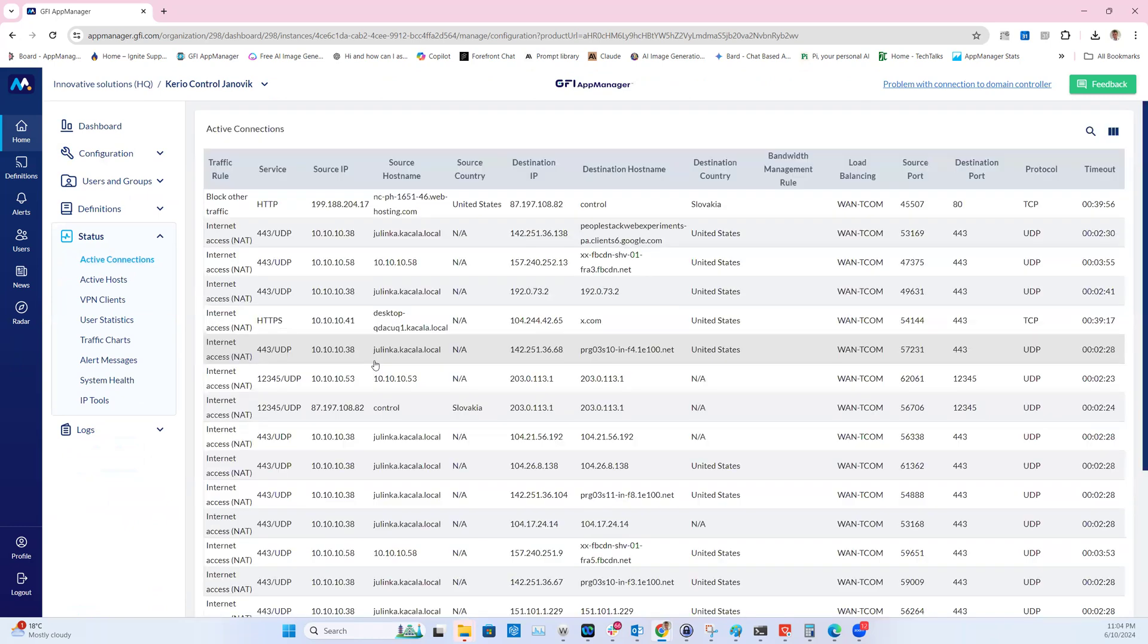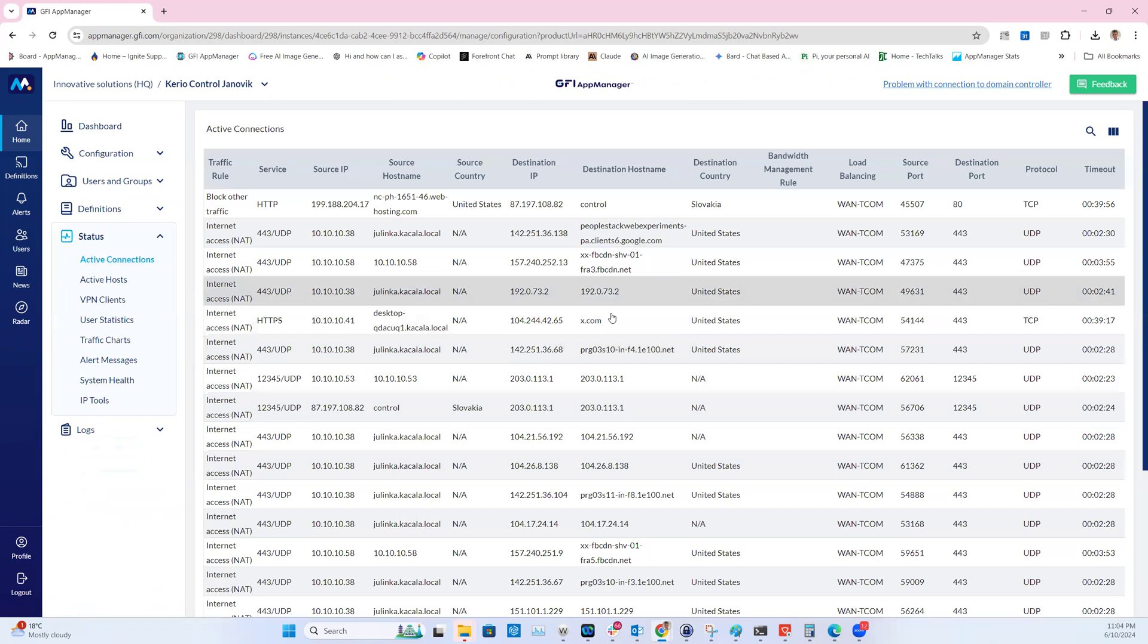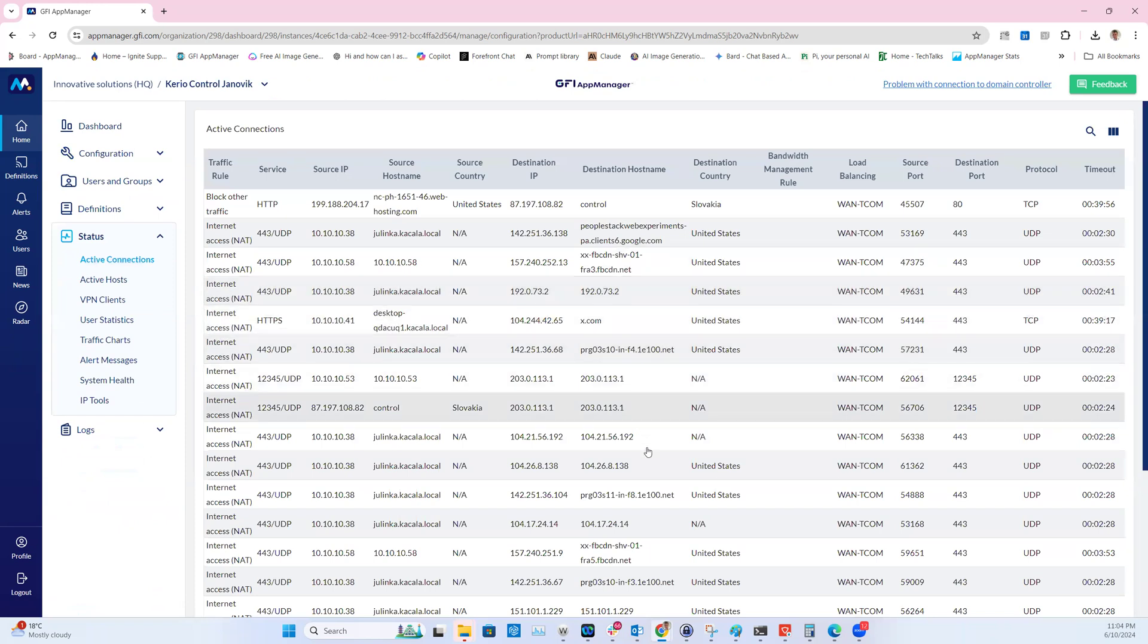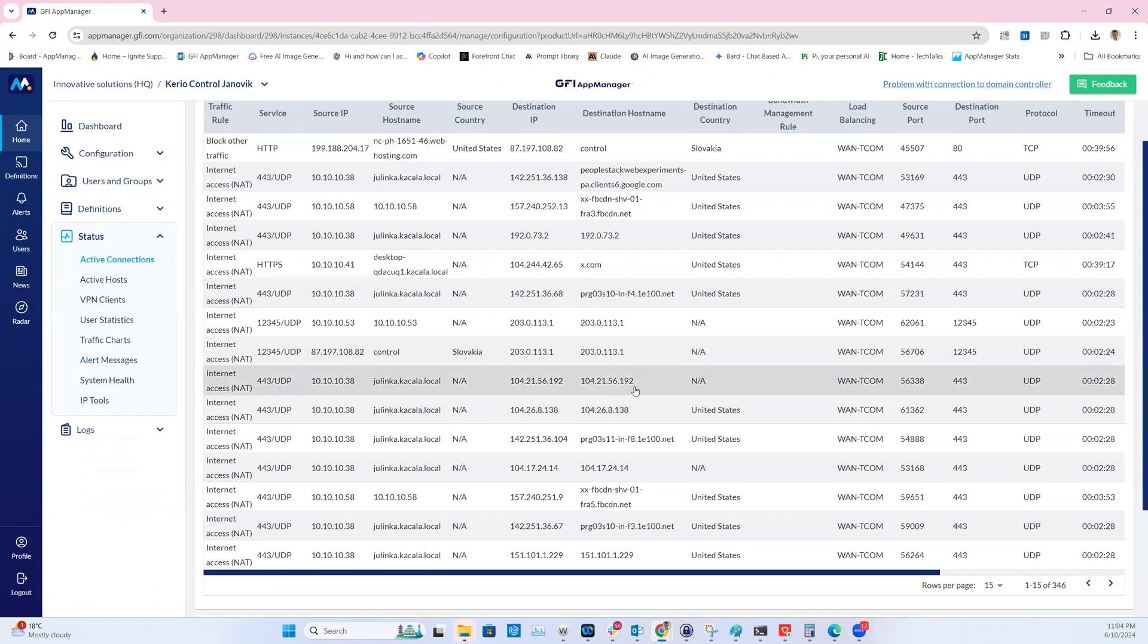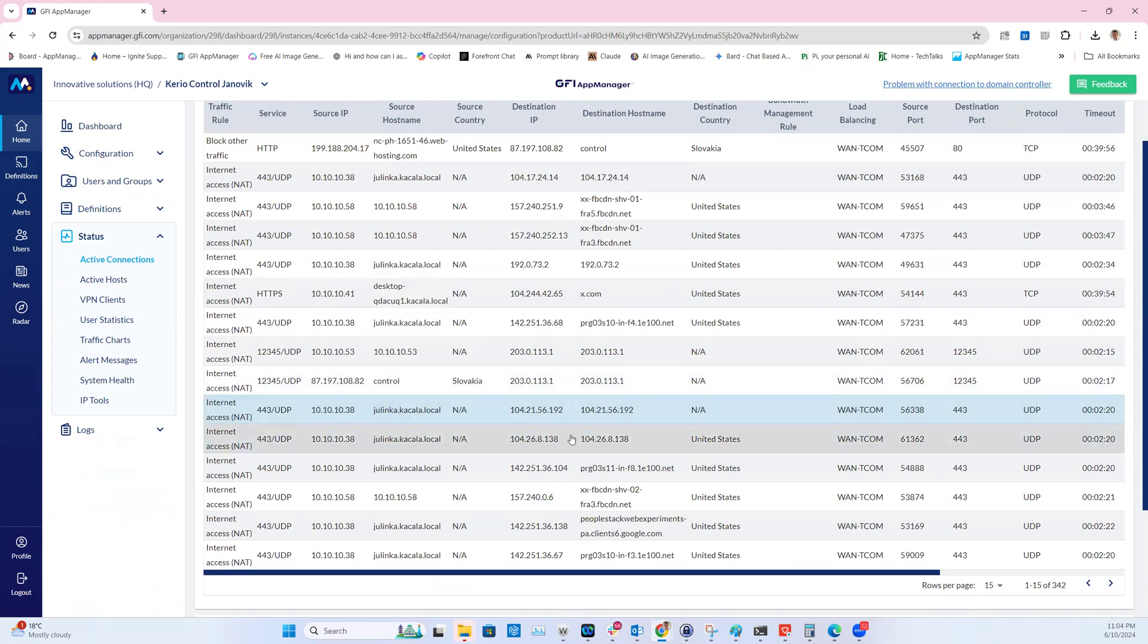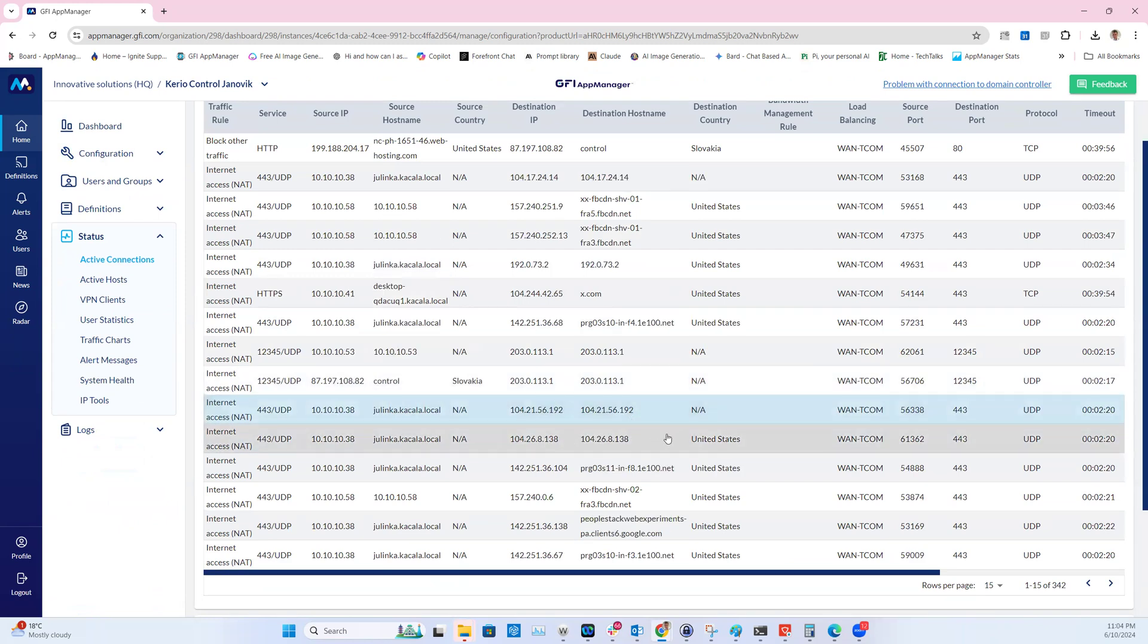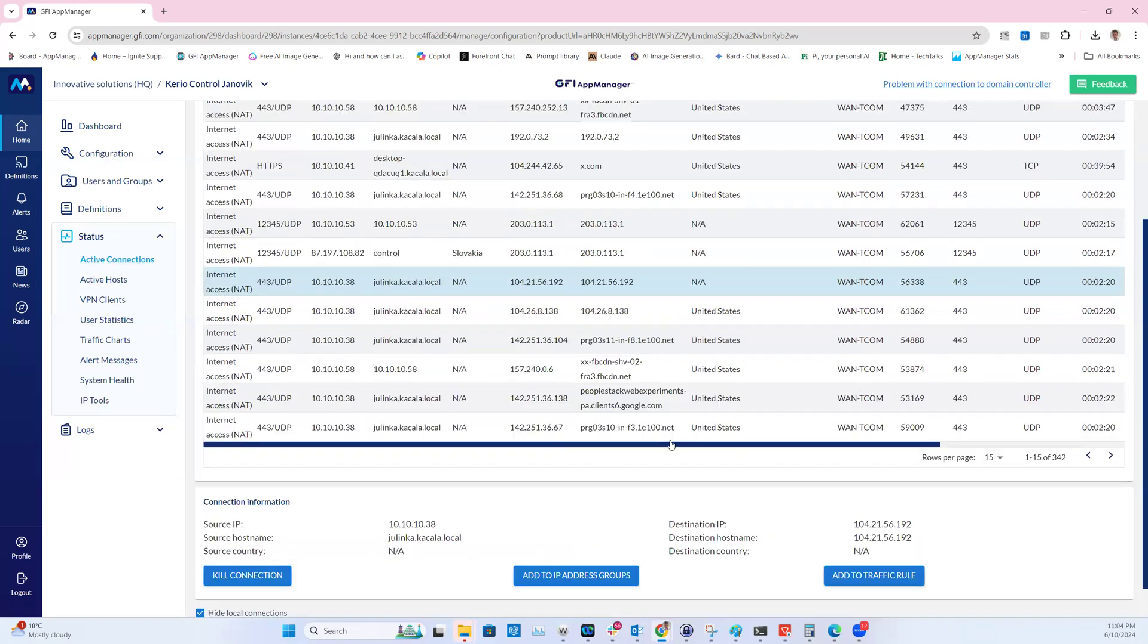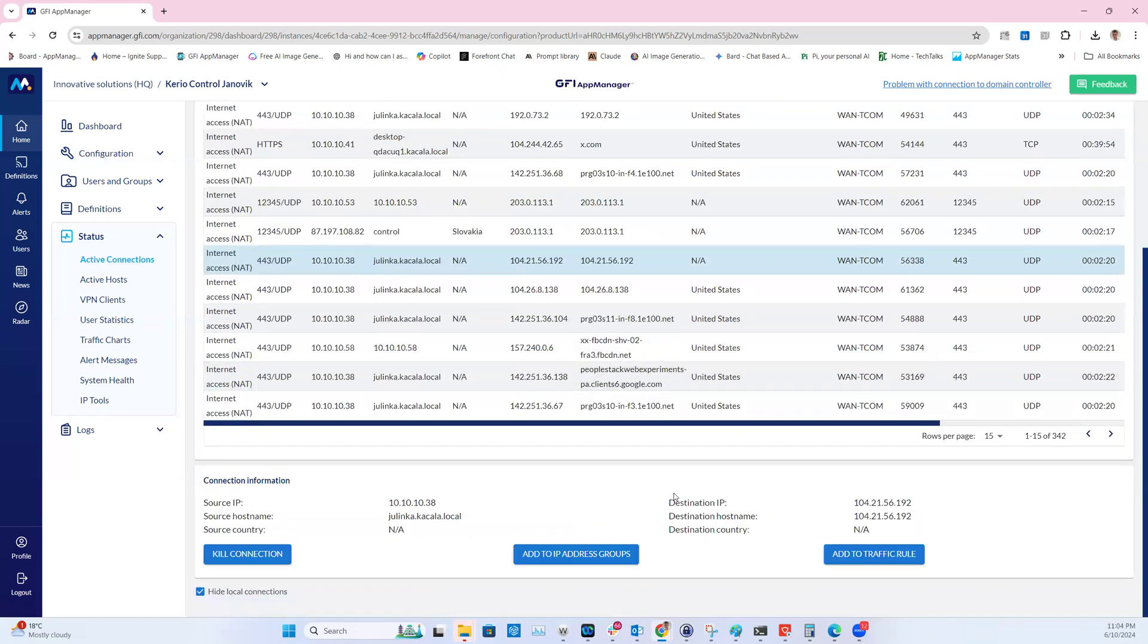Let's now select a different conversation, for example this one with an IP address 104.21.56.192.